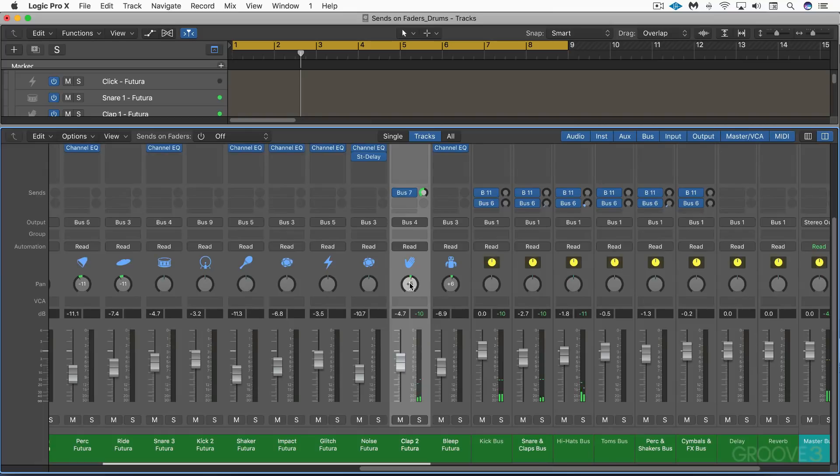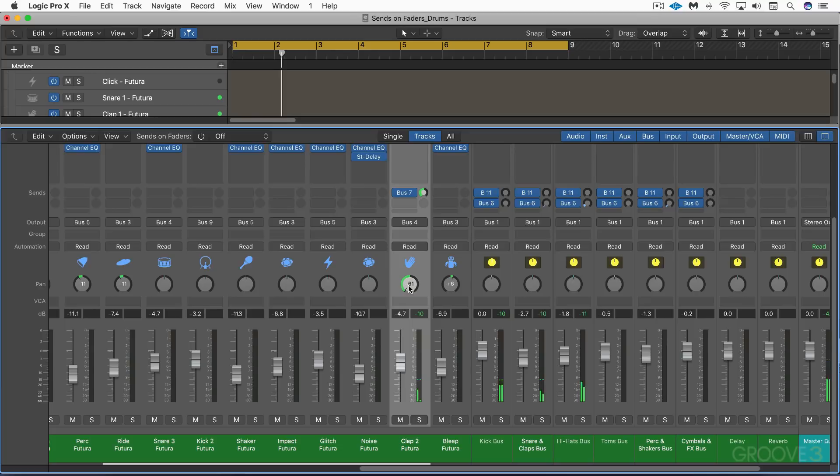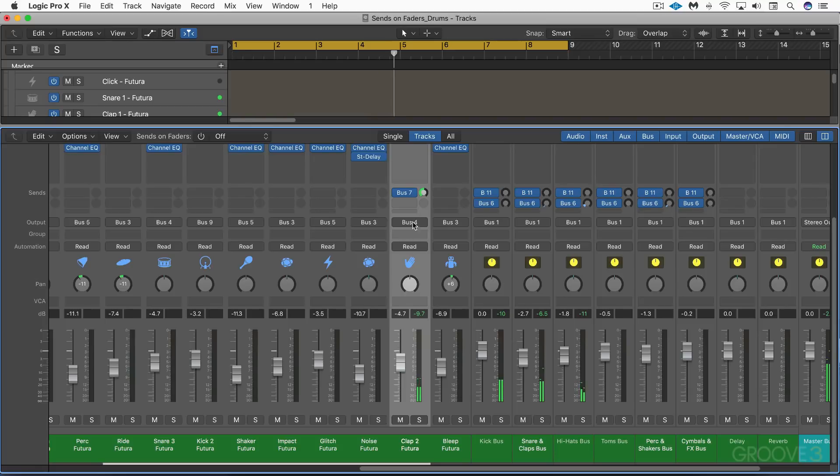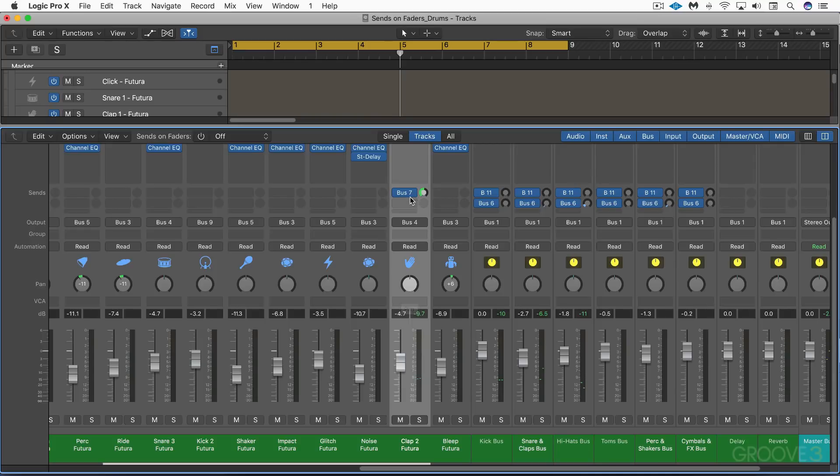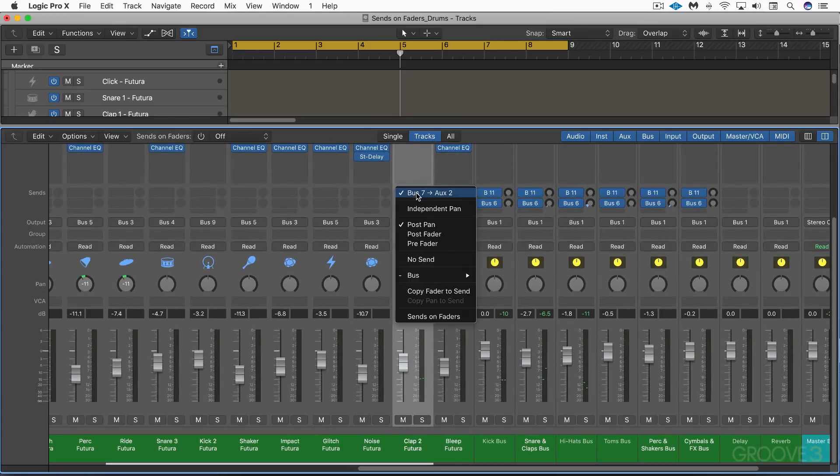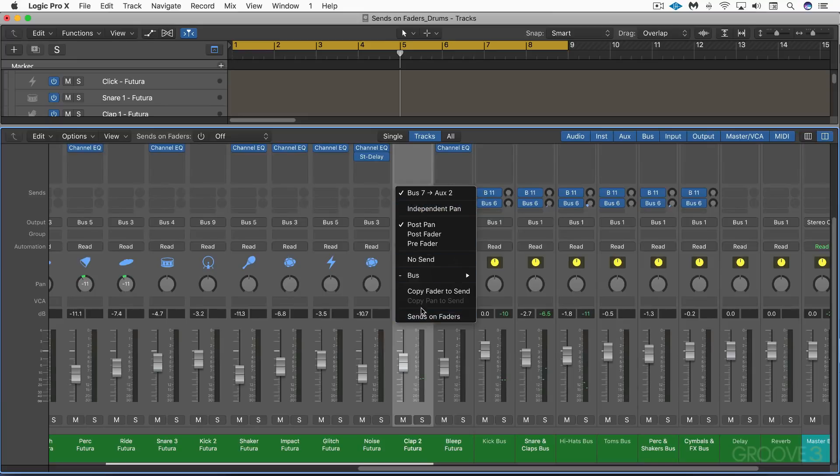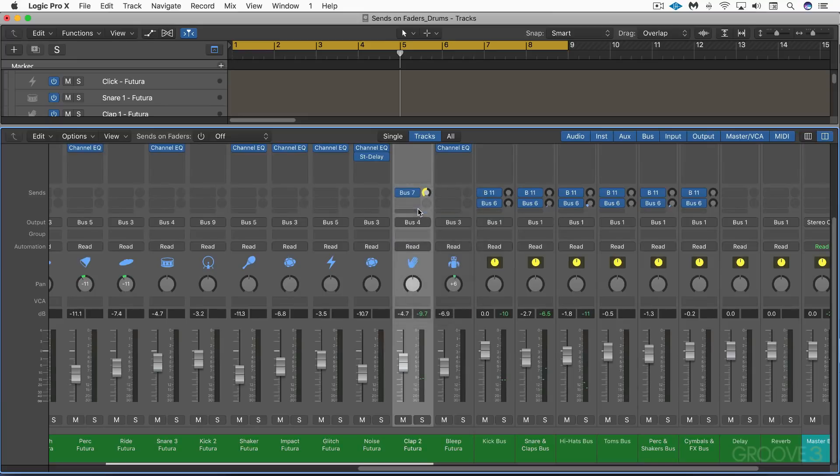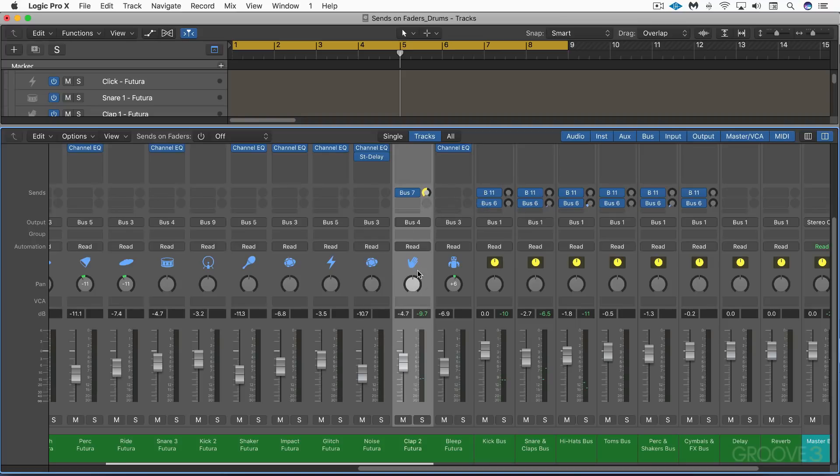All right, so it sounds as we expect. Now I can pan the dry signal and the panning of the send follows the panning of the channel strip. But we can now control the two independently. I'm going to click here and choose independent pan. You'll see some other new settings as well which we'll explore. And right now we don't see anything differently. It's panned the same way as this is by default.